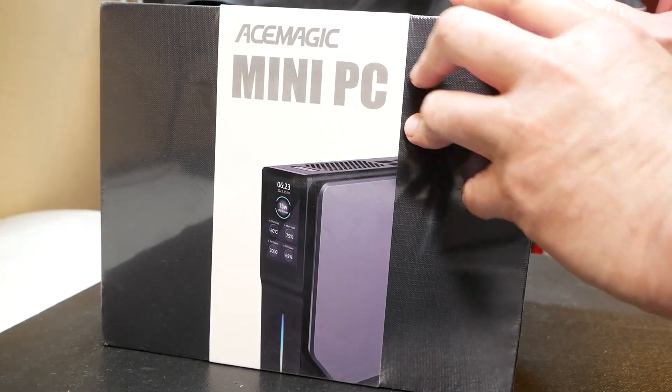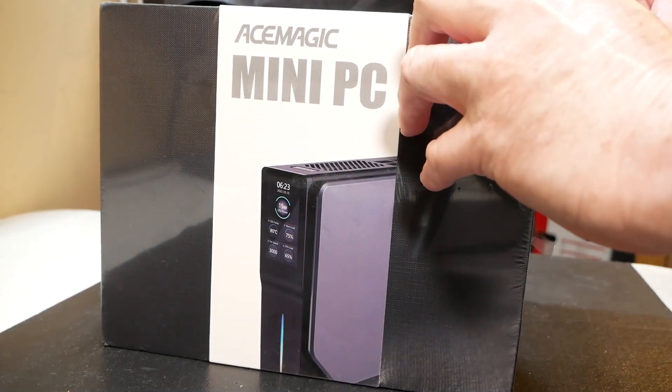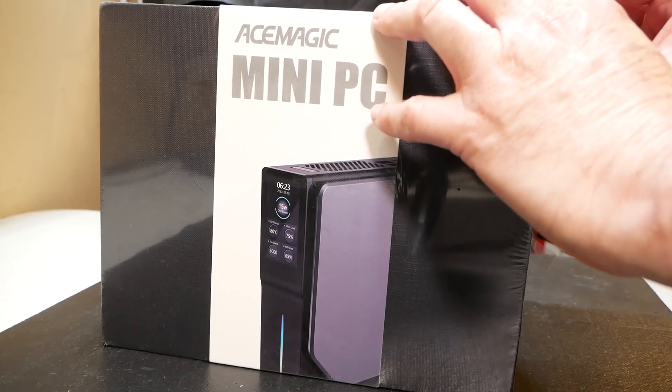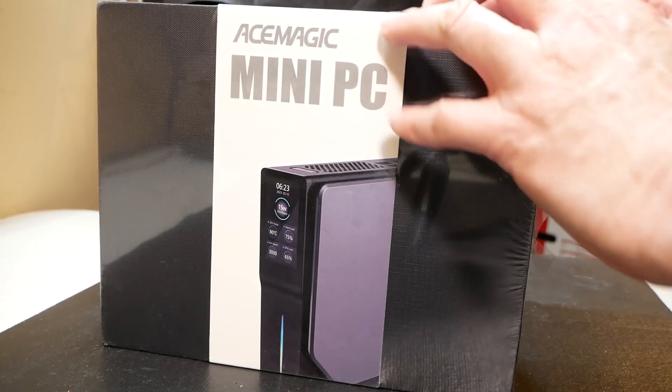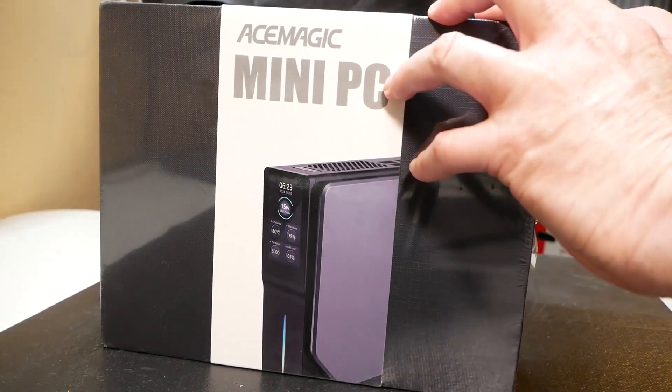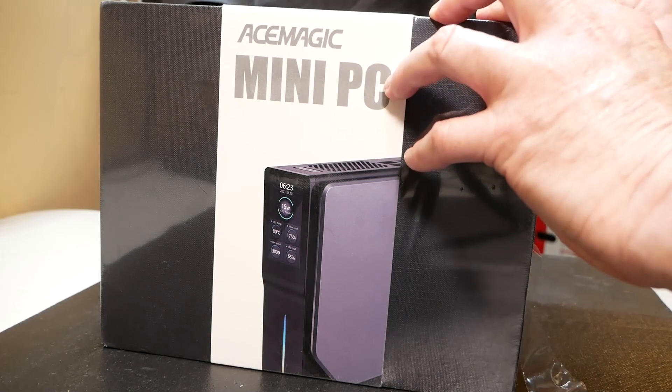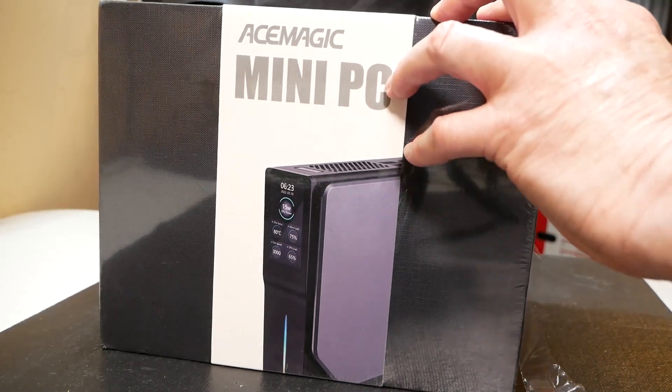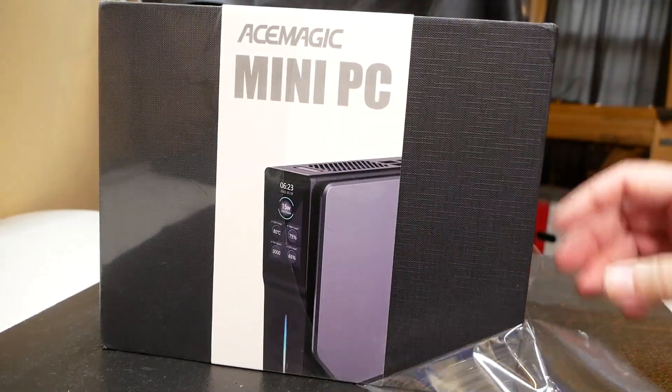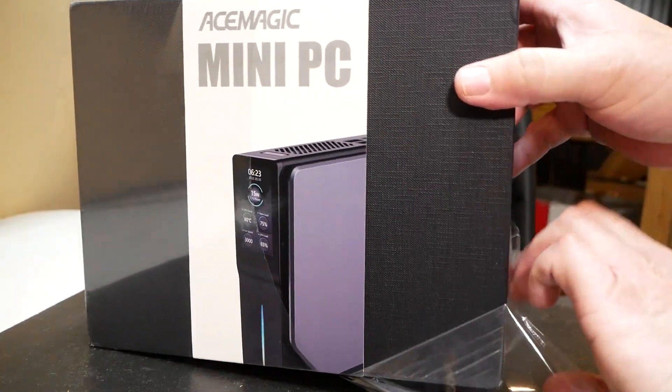And right off the bat, just looking at the packaging, this little mini PC has an LCD display here right on the very front. It looks like a little bit of RGB here too. That's very interesting for something of this size.